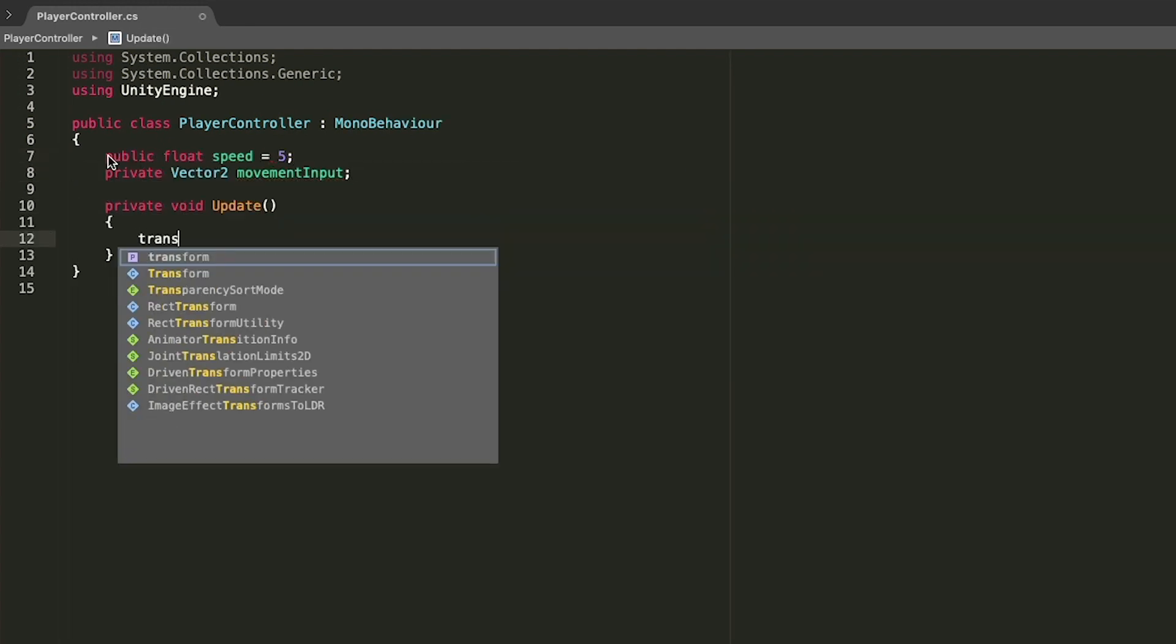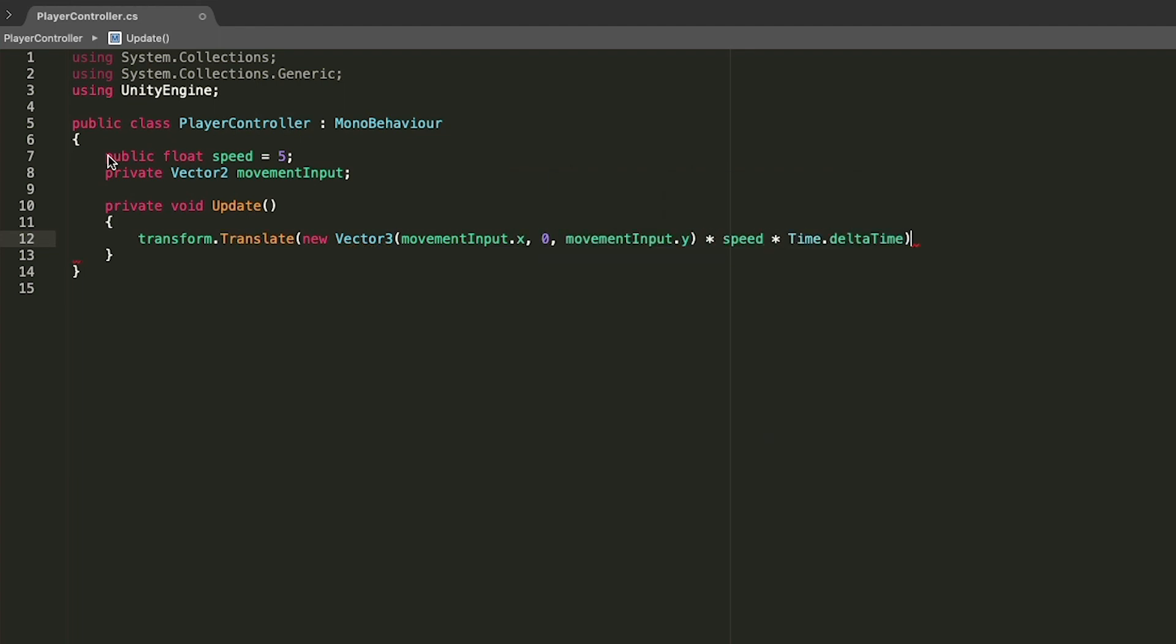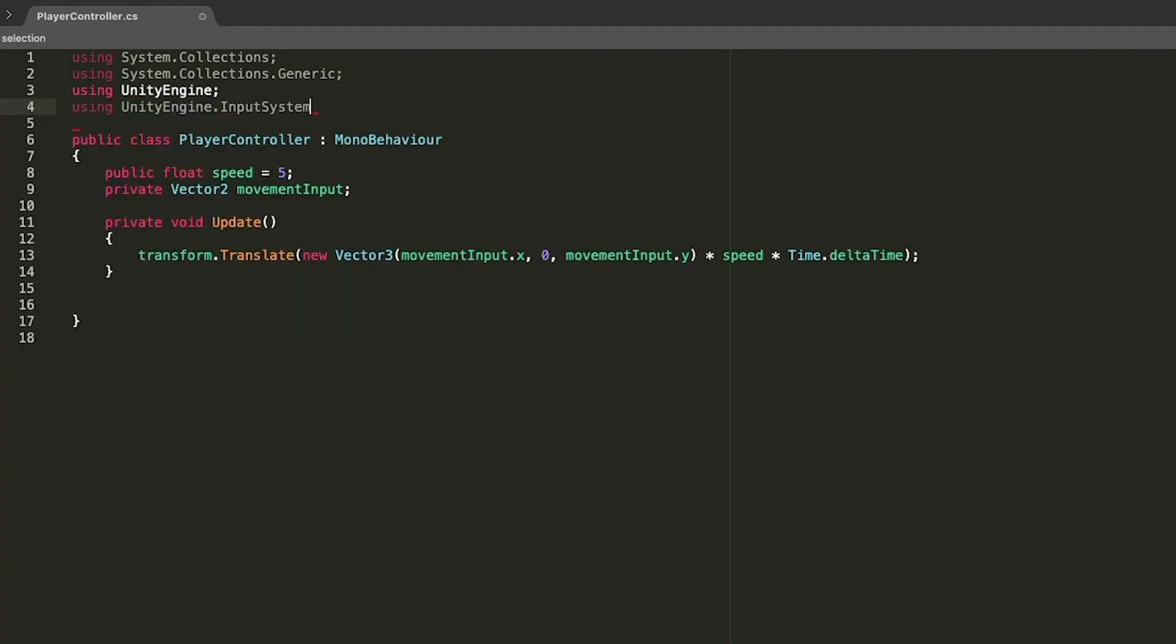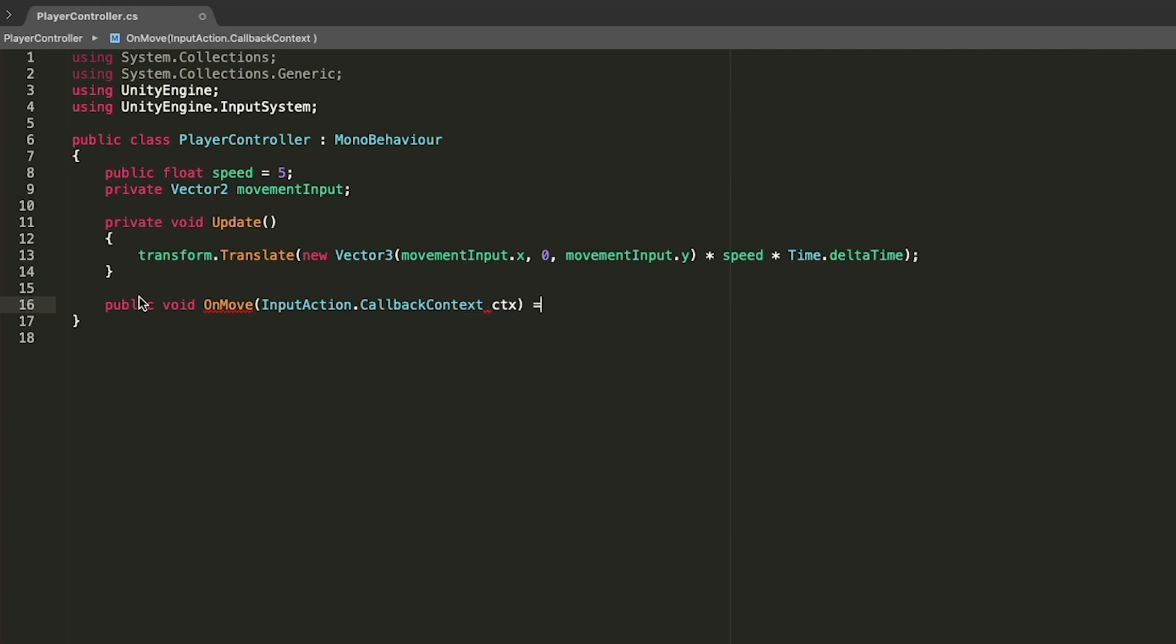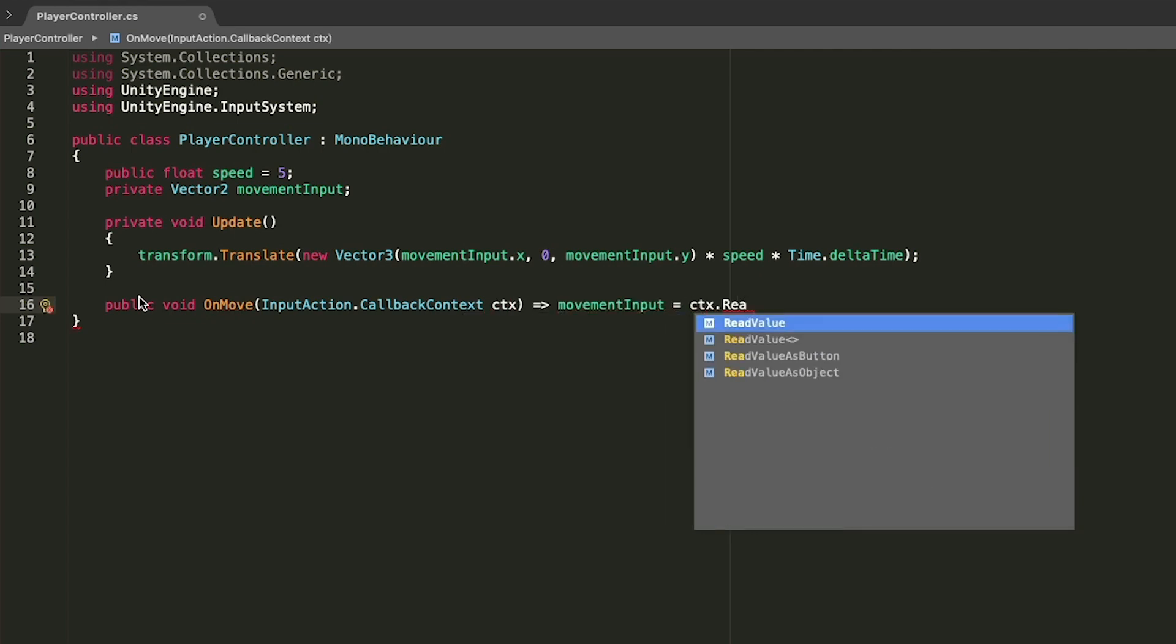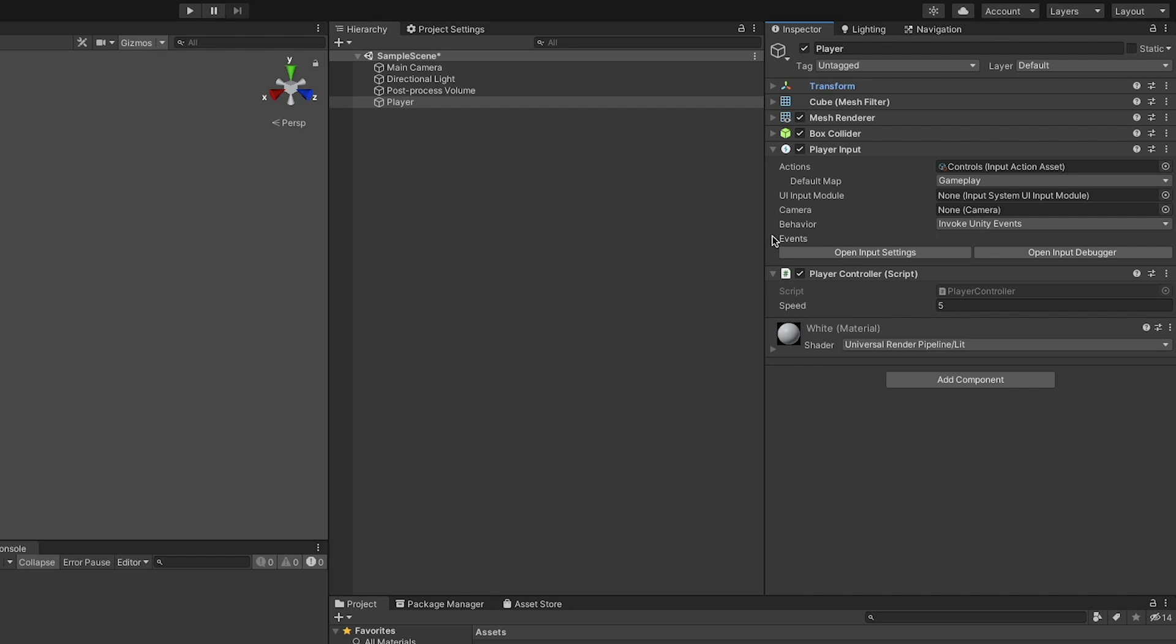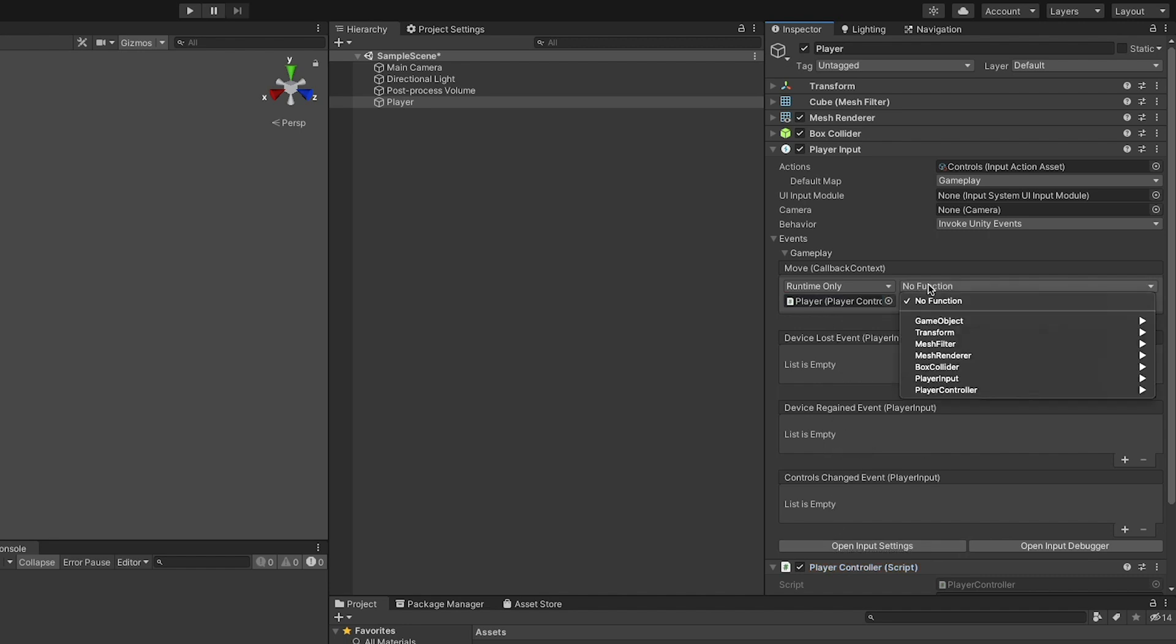Just a note here: when writing code for the input system, remember to keep the input system in mind, and that's where the callback context parameter for the move function comes from. In the inspector with your player object selected, click on the events drop down in the player input component, and after that on the one named after your input action map. This will reveal the unity events for the actions that you have created.